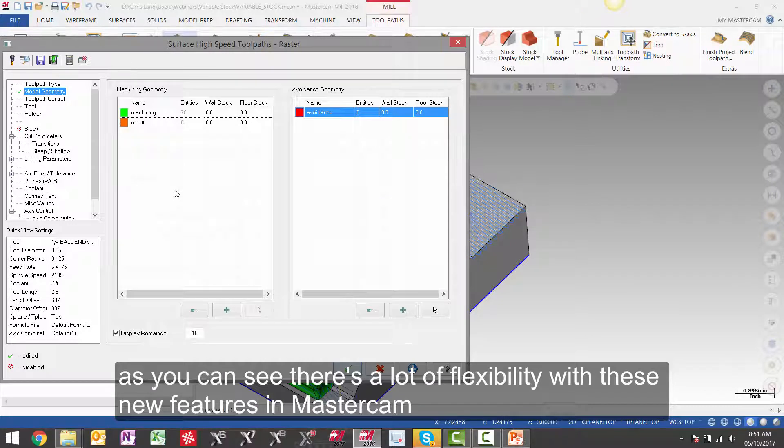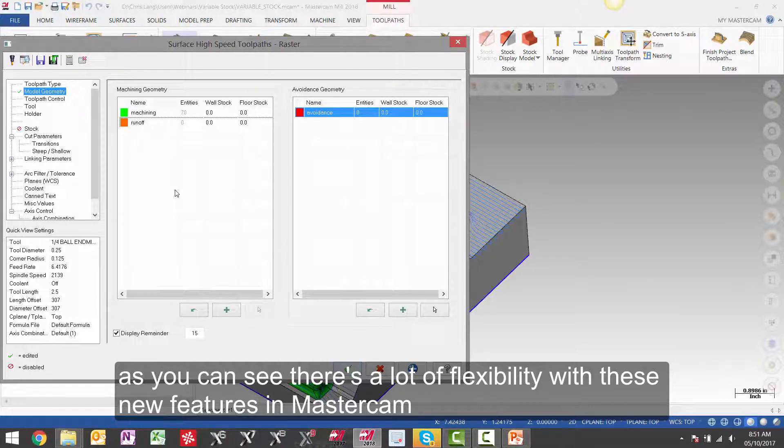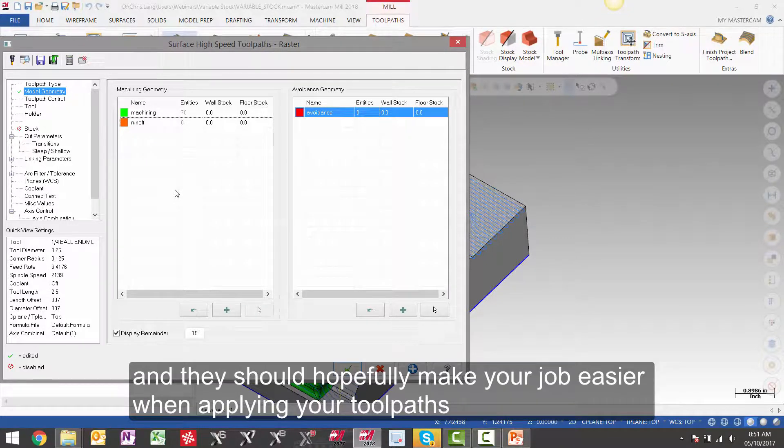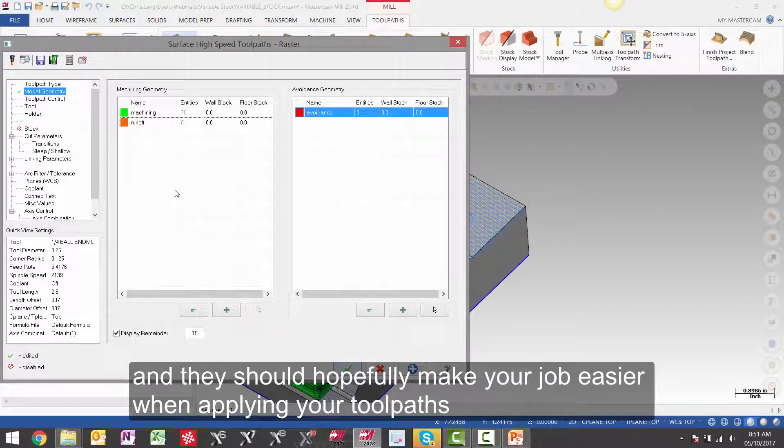As you can see, there's a lot of flexibility with these new features in Mastercam. And this should hopefully make your job easier when applying your toolpaths.